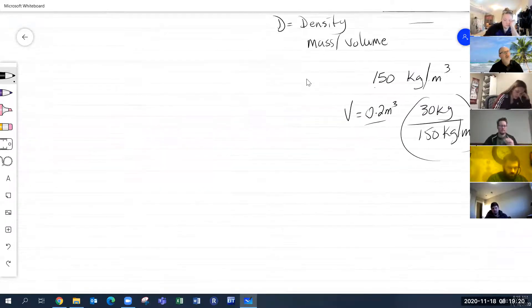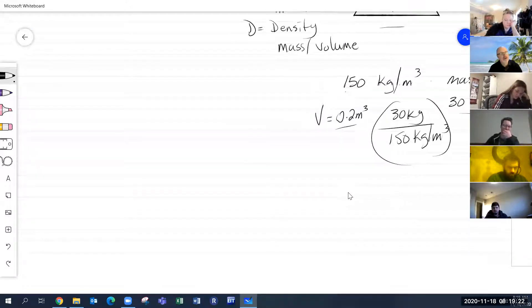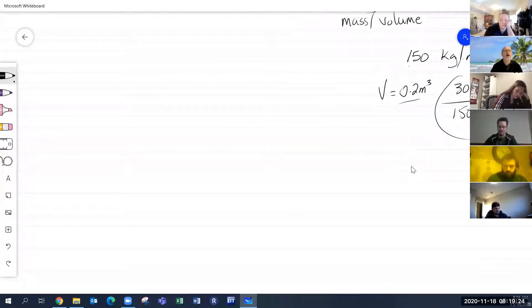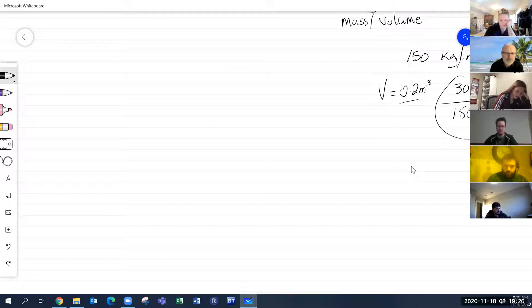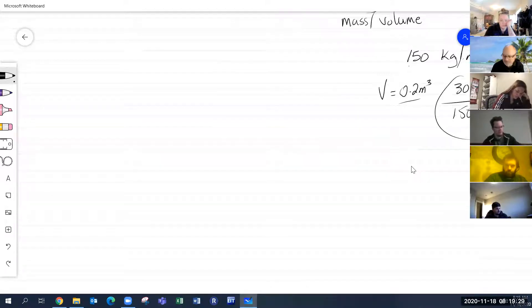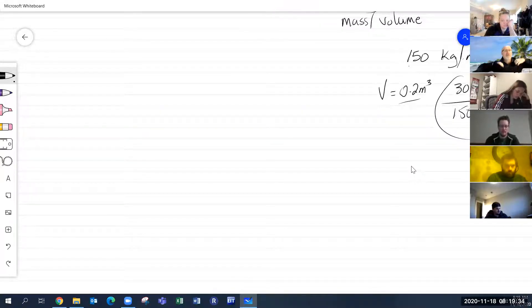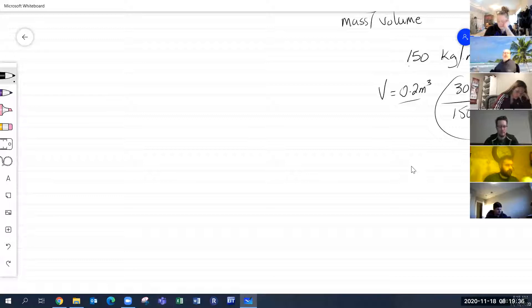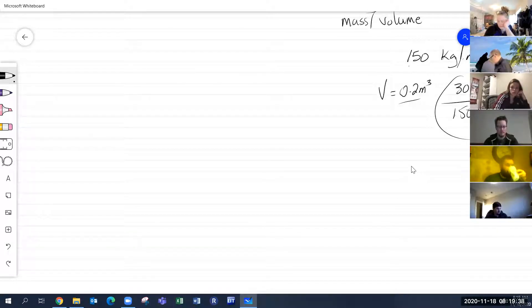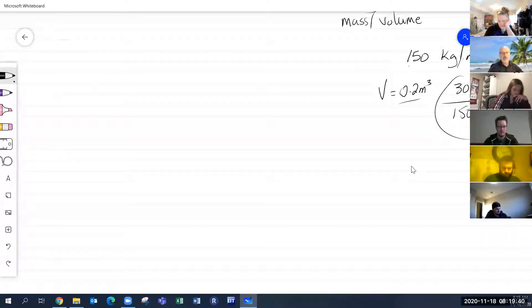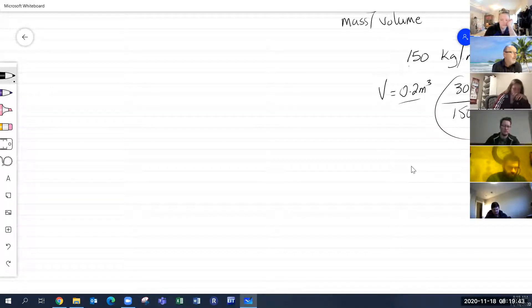Now I'm going to talk about some characteristics of water. Water has some crazy characteristics.